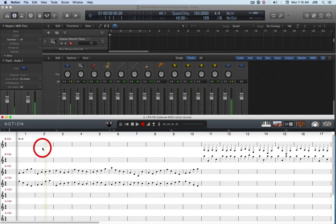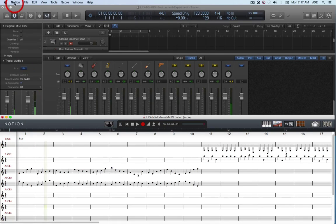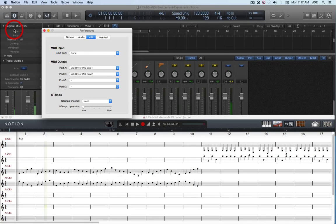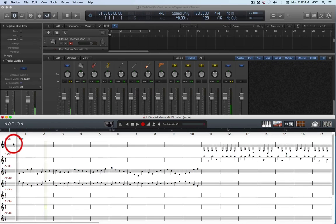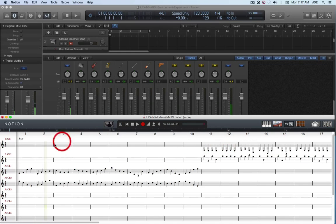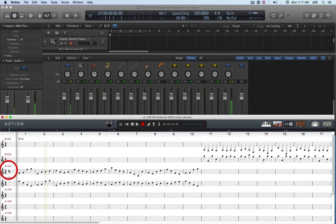This is not so much a tutorial as a 'here's where we are today' type of thing. In the Notion project I've got several external MIDI staves. If you look in Notion preferences on the MIDI tab, I've got port A routed to a virtual MIDI driver — IEC driver, IEC bus 1 — and I've got port B routed to IEC bus 2, IEC driver. So the notes on these two staves are being sent from MIDI port B over to Logic Pro, and the notes from these external MIDI staves are being sent over MIDI port A.